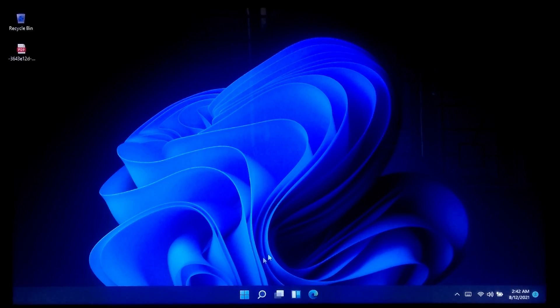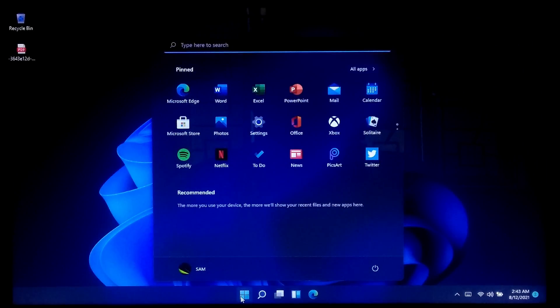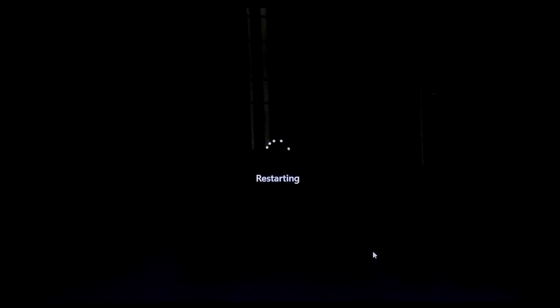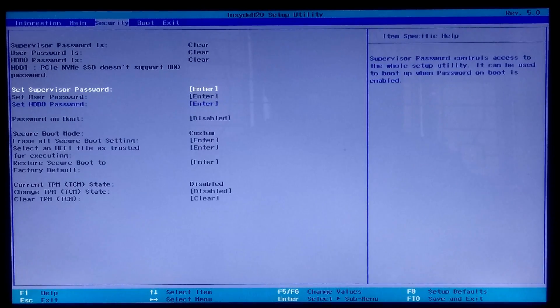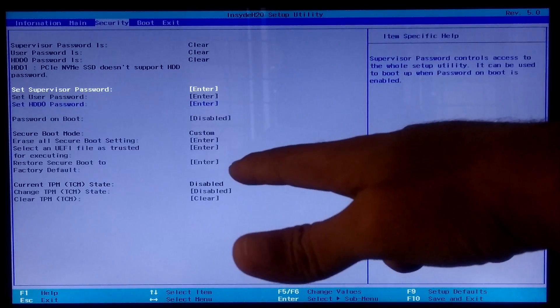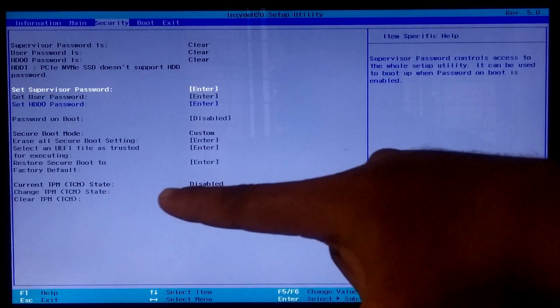First, restart your computer. After that, press F2 or the Delete key repeatedly to start the BIOS setup utility. Next, go to the Security tab. As you can see, the TPM option is unavailable or greyed out.